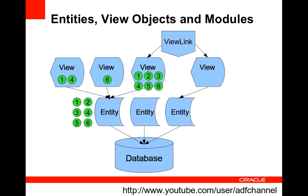Furthermore, we can define relationships between views through something called a view link. A view link is like a master detail relationship or foreign key if you think of it in terms of database. And what view link does is as the name implies it links views together. And for example, if you've got a department view and an employee view, then you could link them together using a view link which defines a department employees relationship.